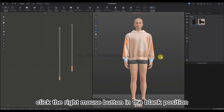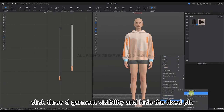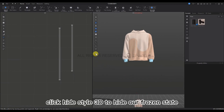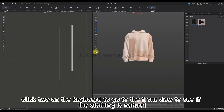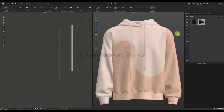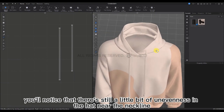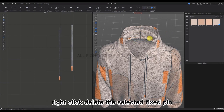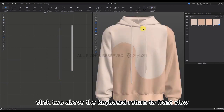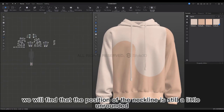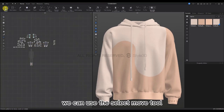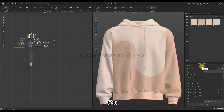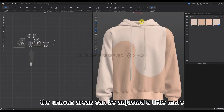Let's observe if the garment is smooth. Right-click in the blank position, click 3D Garment Visibility, and hide the fixed pin. Press Shift+A to hide the virtual model, then click Hide Style 3D to hide our frozen state. Click 2 to go to the front view to see if the clothing looks natural. There's still a little unevenness in the hat near the neckline. Using the Fixed Pin tool, select the fixed pin, right-click, and delete it. Click 2 to return to the front view. The neckline still looks a little unrounded, so use the Select Move tool, select the cap piece, and reduce the particle distance to 5. Click Enter and press Space to simulate — the hat has been adjusted.